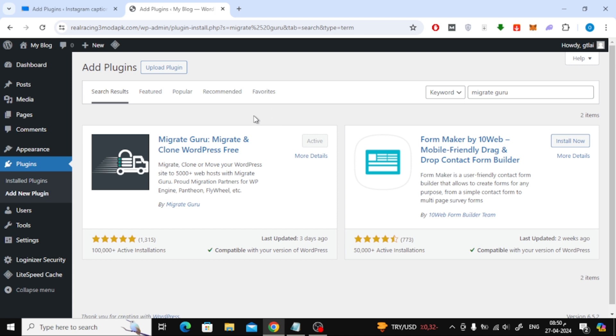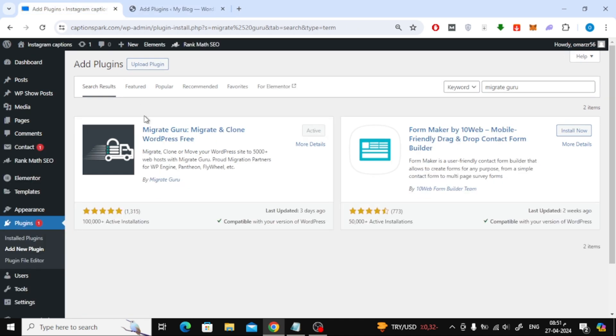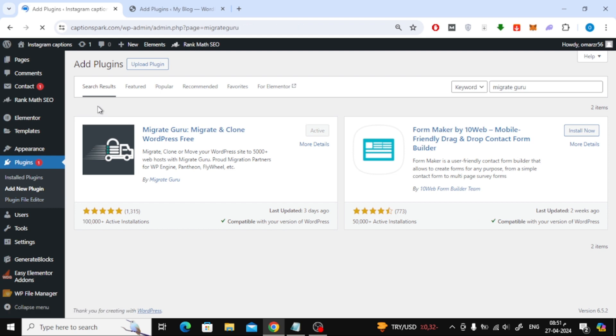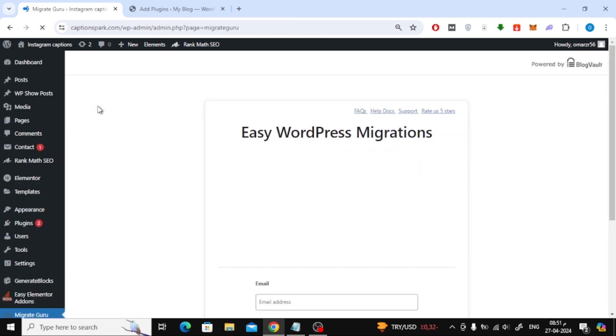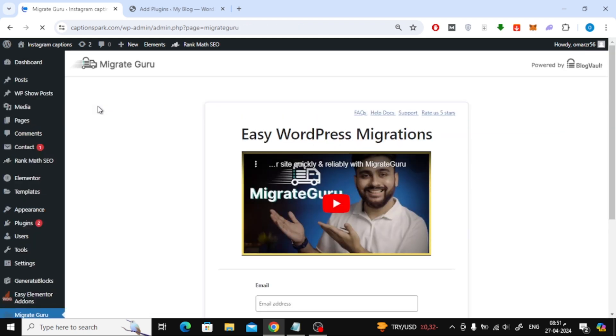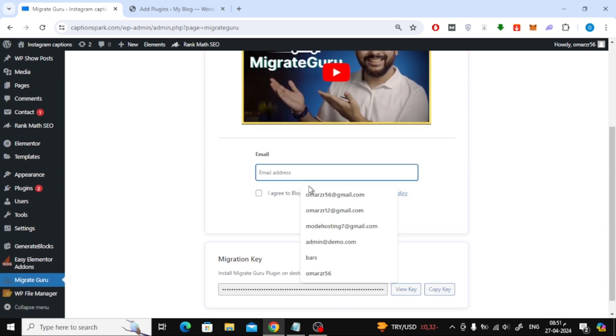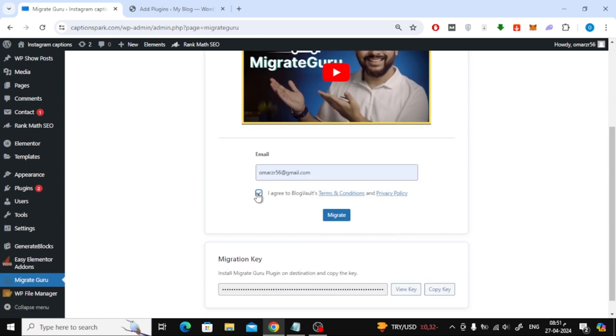The next step is to go back to the first site and open the MigrateGuru plugin. Here on this page write your email in this box. After that agree to the terms and then click Migrate.